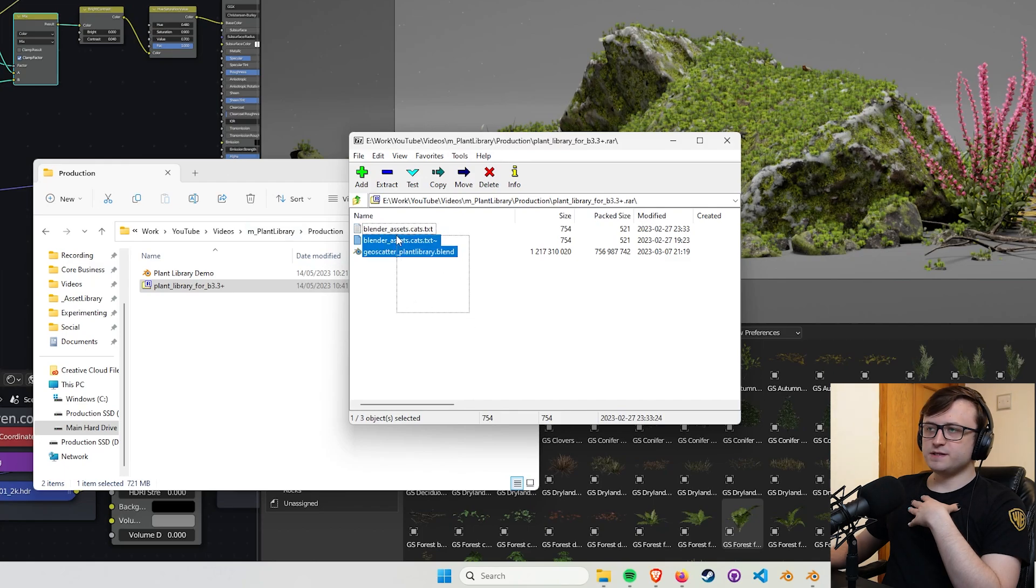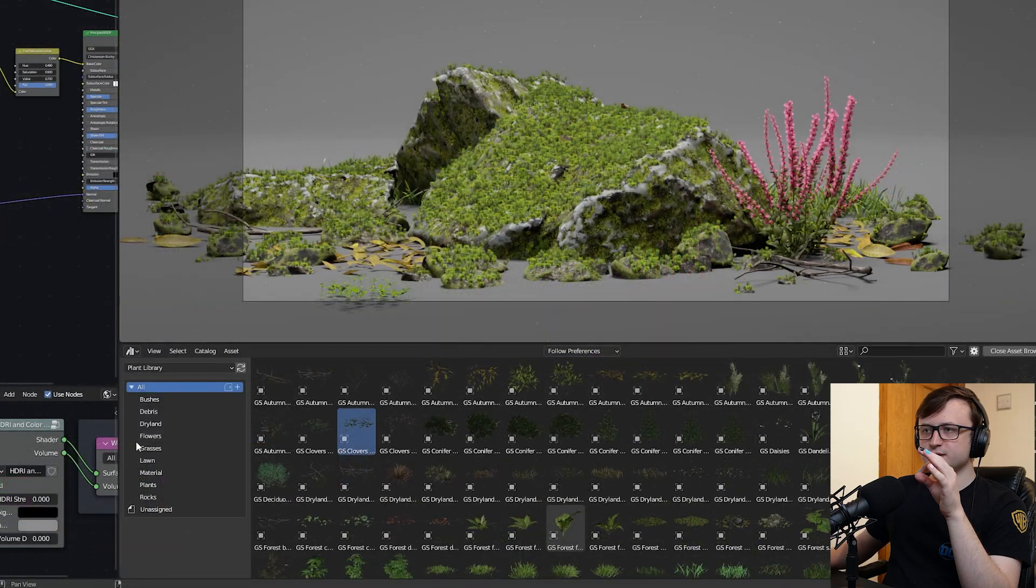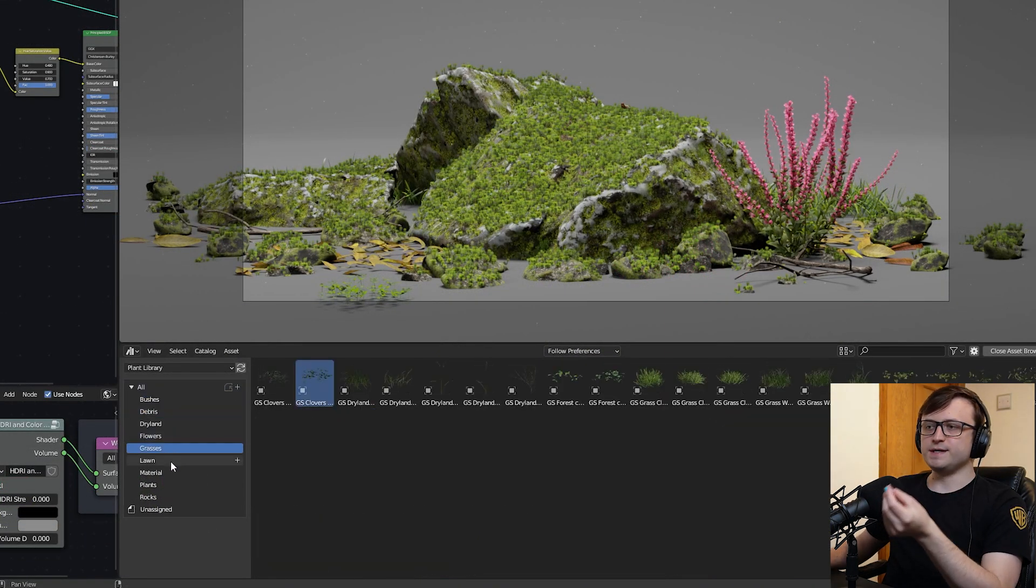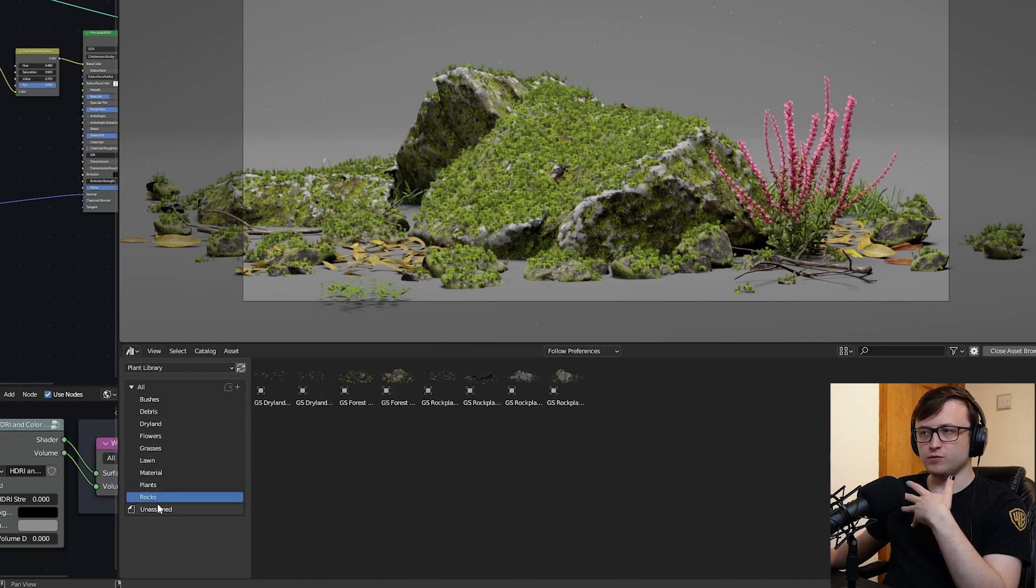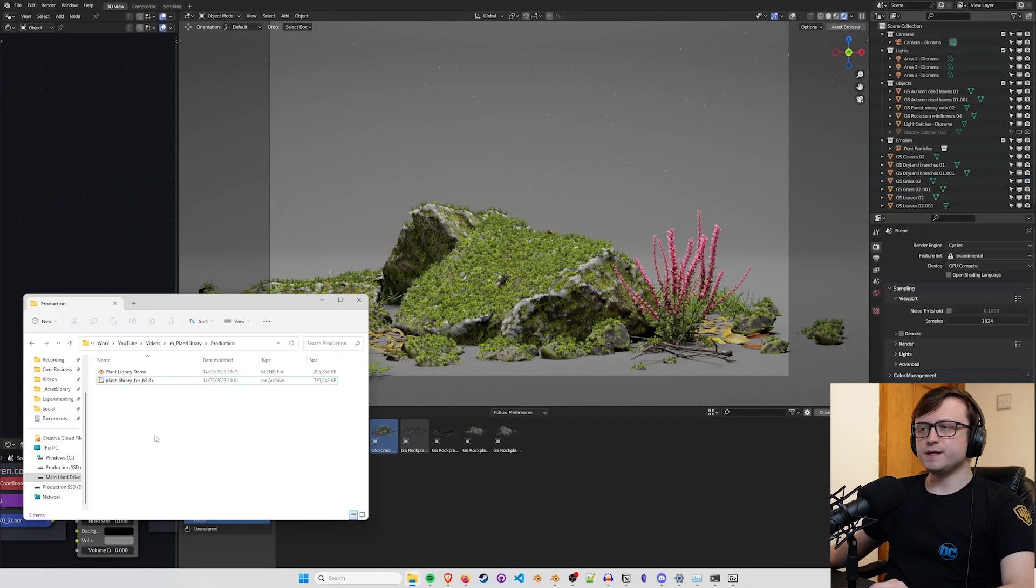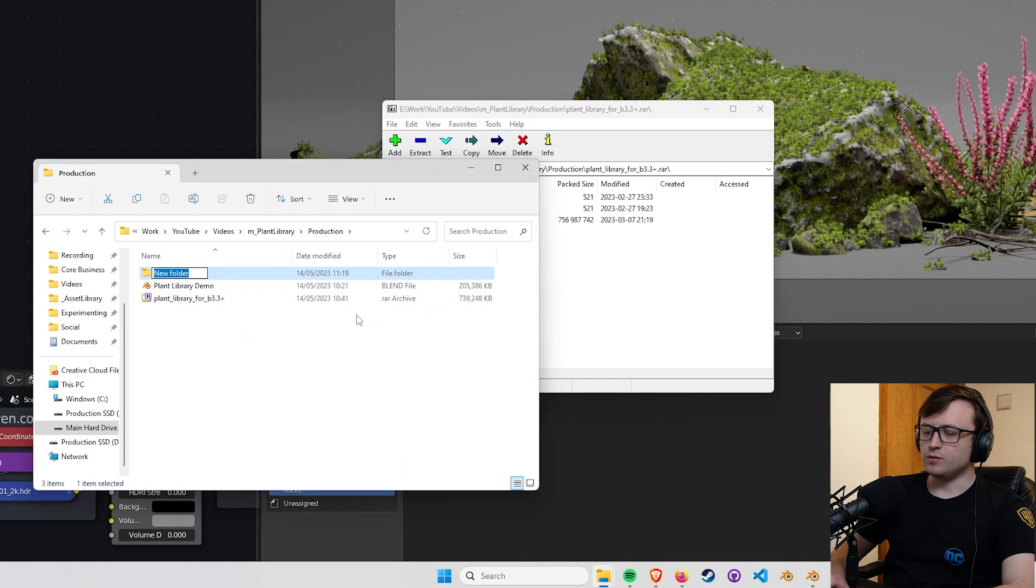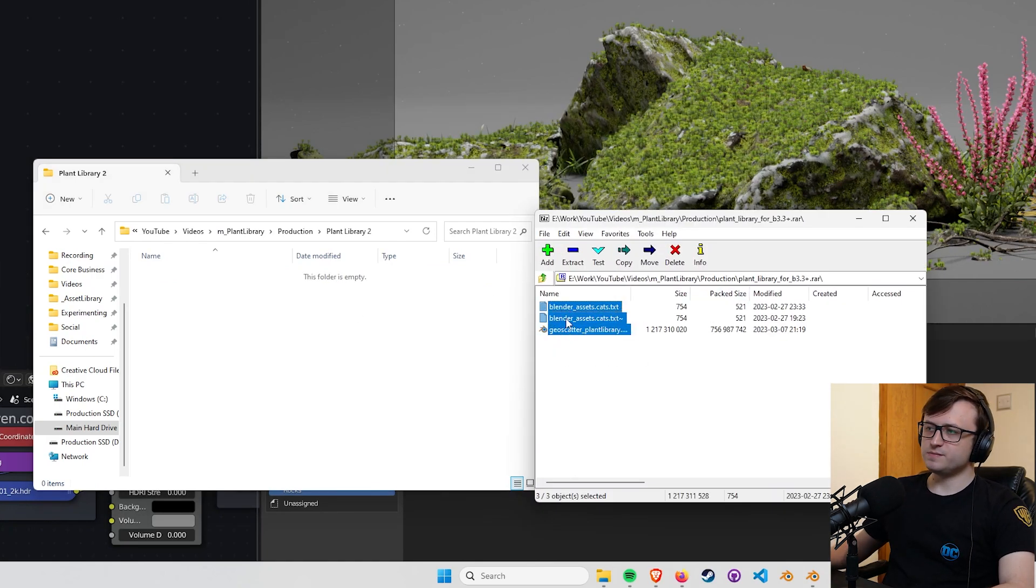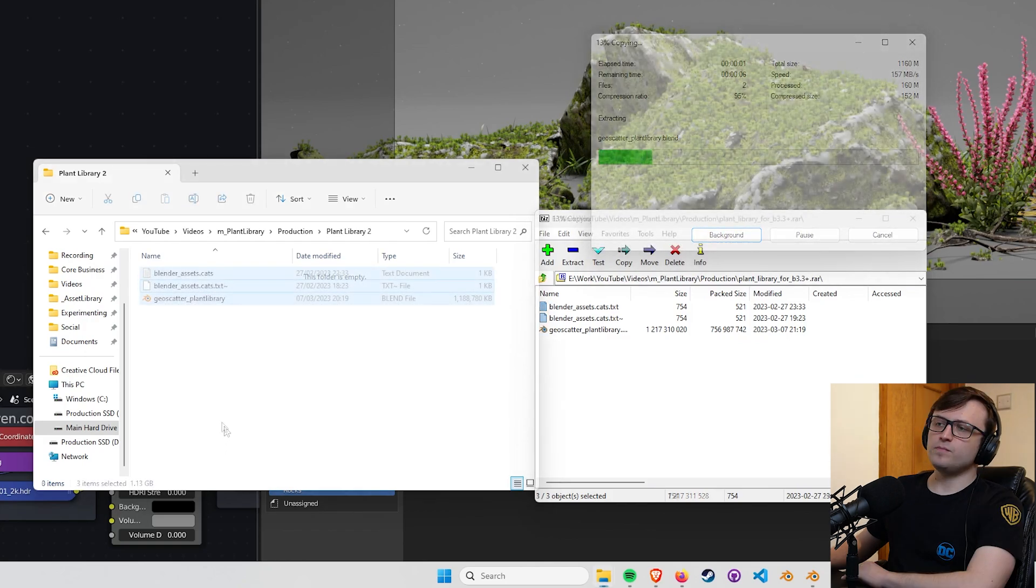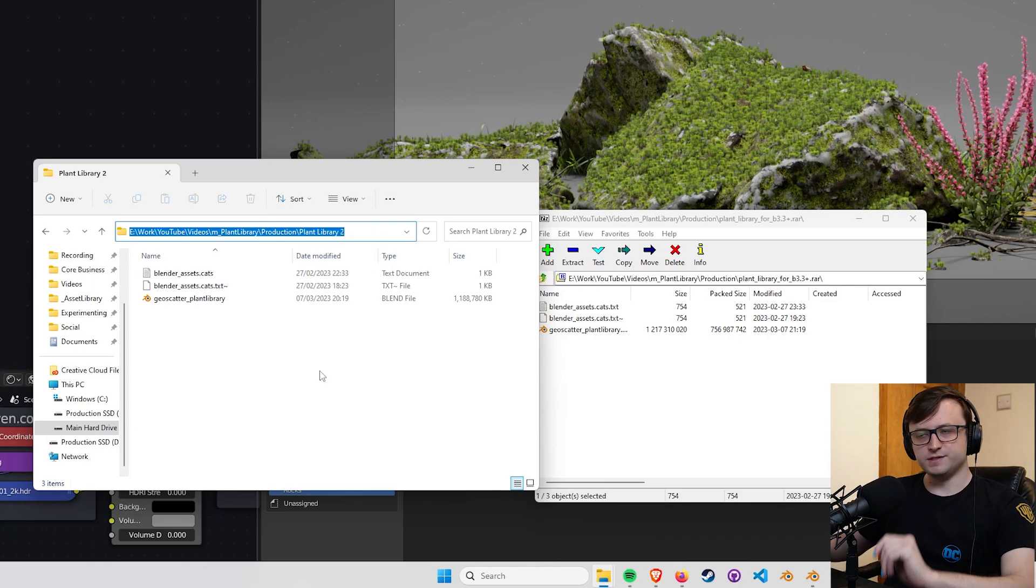And then you have a couple of text files. So this is effectively an asset library. The text files describe the categories. So as we can see down here in the asset browser, the creator has already organized everything into individual collections. So it means that you can filter through very easily. If you just want to look for rocks, for example, you can find those, click, and drag that into your scene. So the way we get this into Blender is we're going to extract this content to a folder. I'm just going to make a new one here, and I'll call it plant library 2.